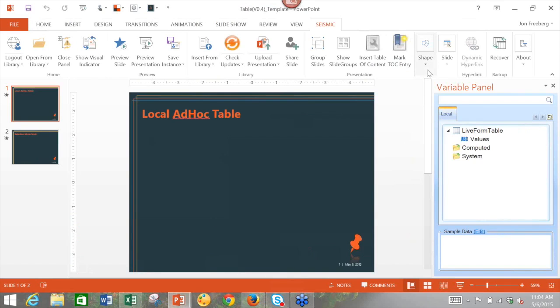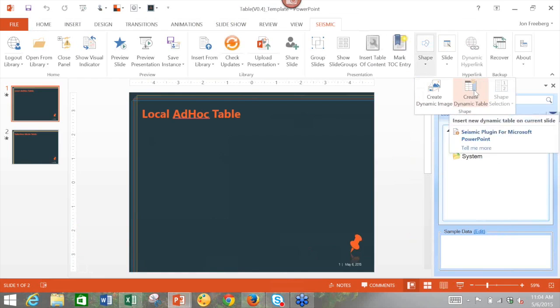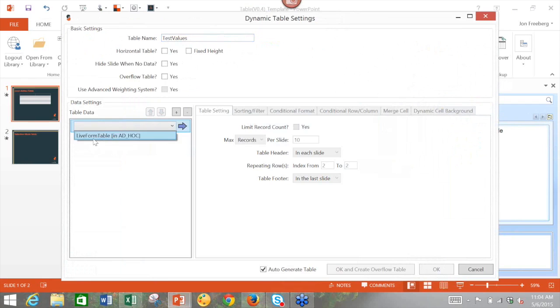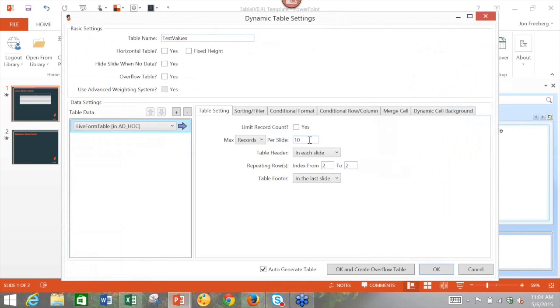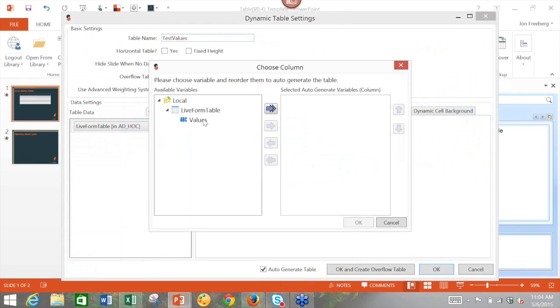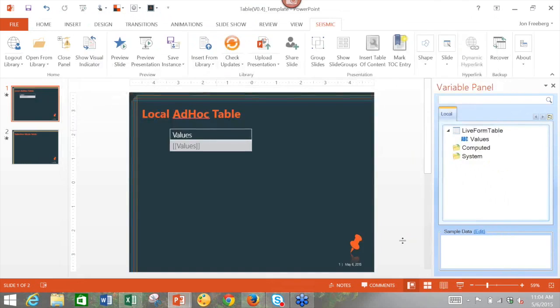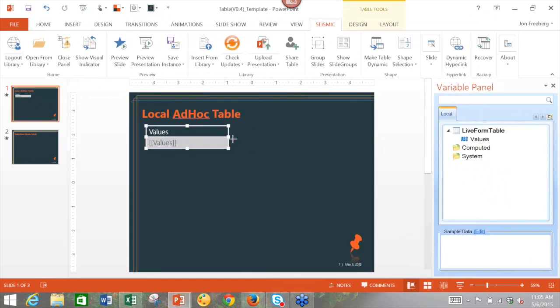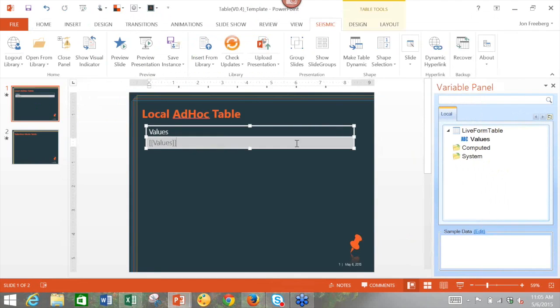So if I click on shape and create dynamic table, I will call this test values. I will bind this dynamic table to the live form table here. And you can limit the record count, which I won't do. You can make the maximum records per slide. I'll keep it at 10. And we're going to index from 2 to 2, which just means that it's going to take in not the titles, but the actual child variable. So when I add my values to the columns I'd like to include and click OK, I will now have a table on a slide that's going to capture the values that I typed into the table in the live form.